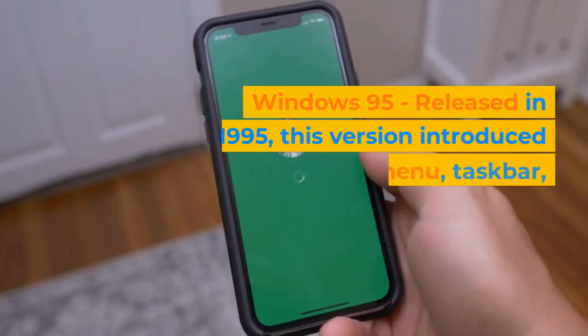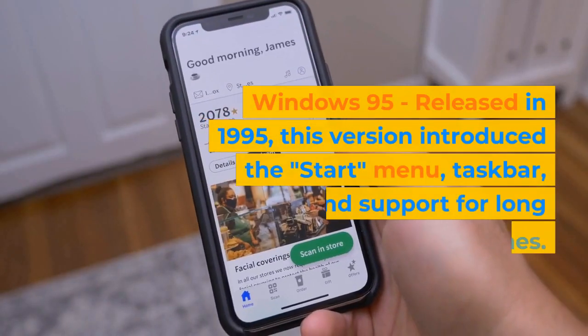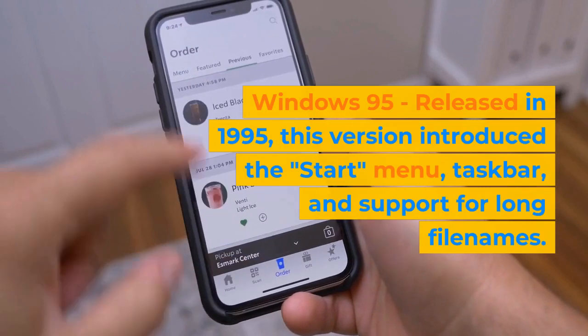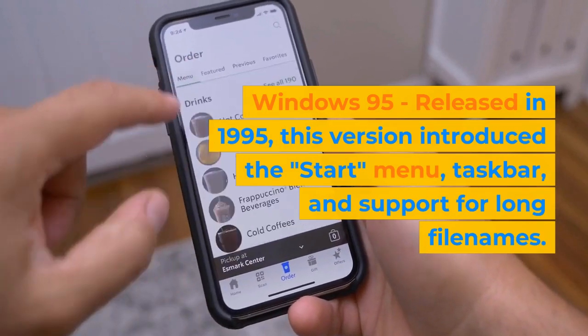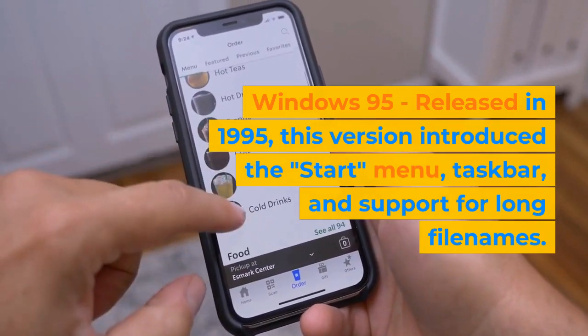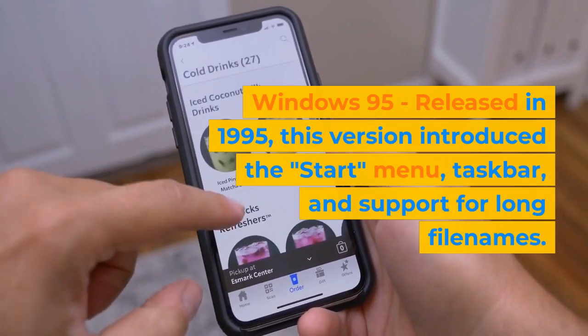Windows 95, released in 1995, introduced the Start menu and the taskbar, and added support for long file names.